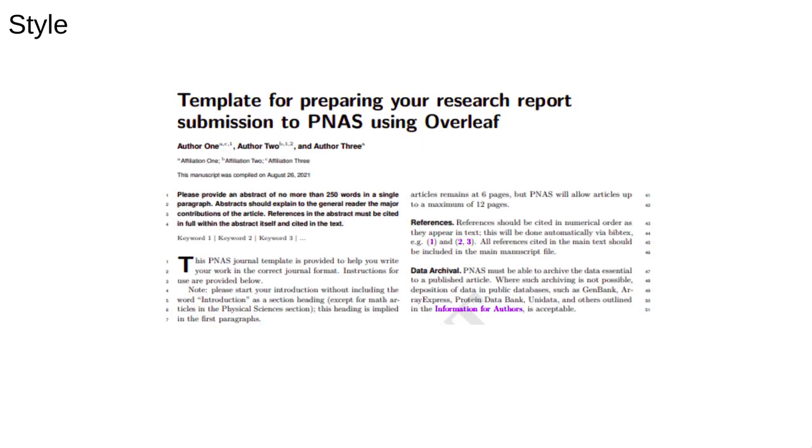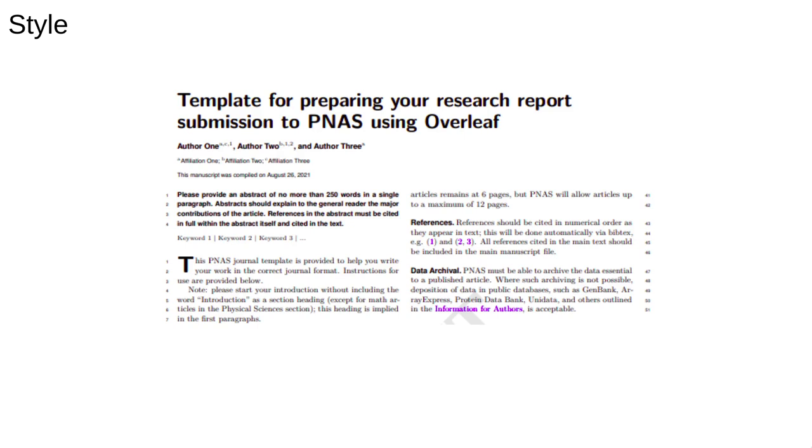Finally, that brings us to some practical advice about academic style. The first and easiest convention is structuring your work. Here's an example of a template for a research paper to be submitted to the journal PNAS. It's quite prescriptive. It tells you everything you need to do, what sections to include, how to identify yourself and your affiliations, the maximum number of words in the title, and so on.